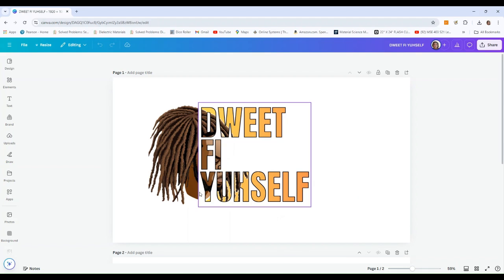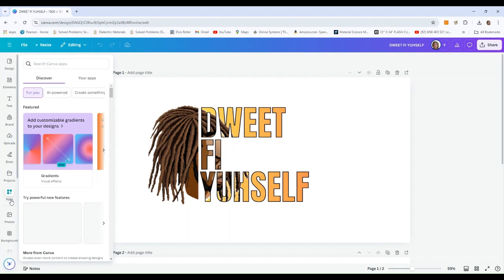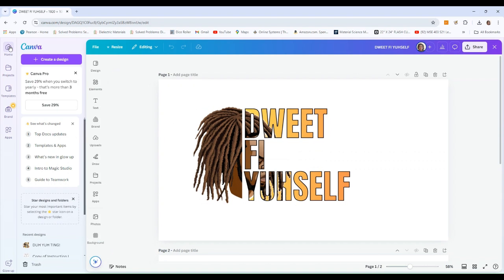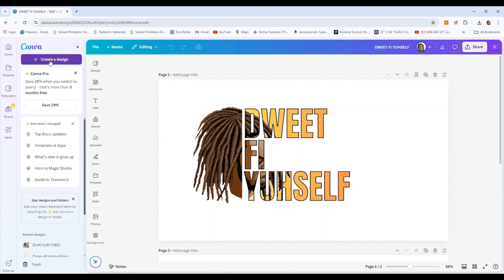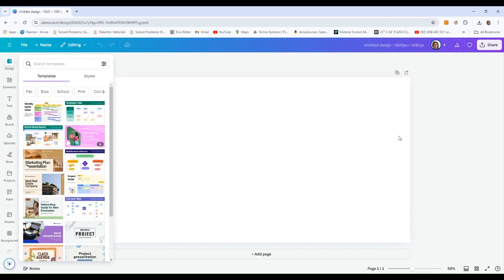So the text says 'do it for yourself' — basically in Jamaican, that just means do it for yourself. The image we're going to be using was actually AI generated right here in Canva. Go to Apps and select a text-to-image app. To create the design, go to custom size — I chose 1920 by 1081 pixels — and then go ahead and create. You can use any image you like or upload one from the web.